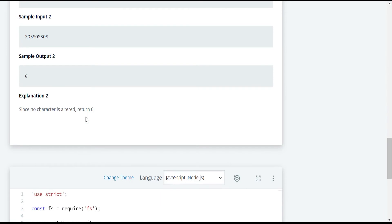In the next example, the string is SOSSOSSOS. Just by seeing the string, we can say that we have received it in perfect order — SOS, SOS, SOS. There are no characters affected by the cosmic radiation, so the output is going to be zero. We need to return zero in this case.